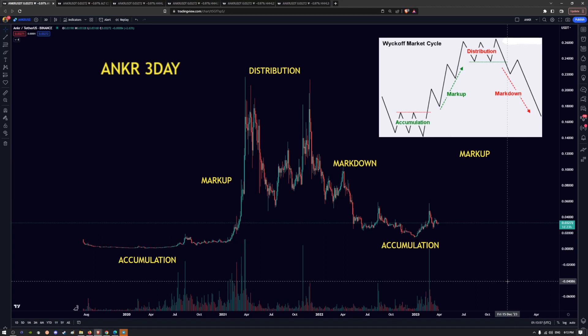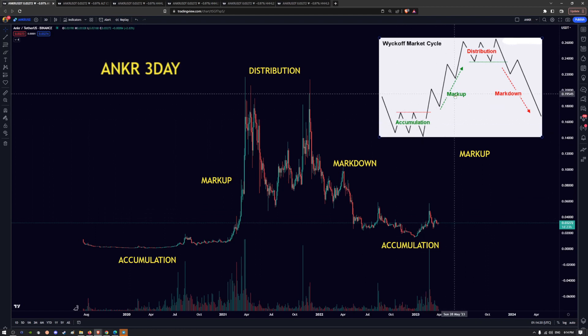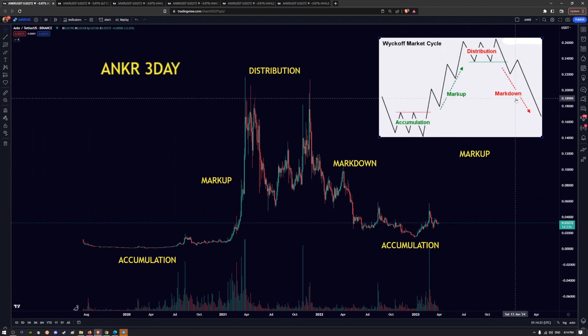In this video today we're going to be looking at how to use multiple time frames to nail your entries, and just to make sure that you understand how this Wyckoff market cycle works. So the typical cycle for any coin, any stock, anything that you can trade basically, is there's this accumulation, markup, distribution, and markdown phase.